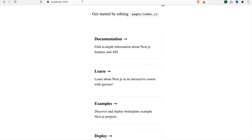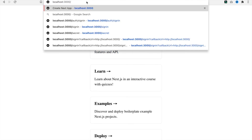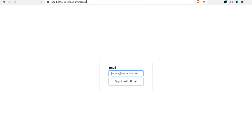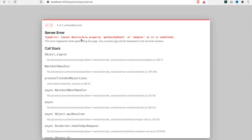Now we go to the terminal and type yarn dev, then go to localhost:3000 and type /api/auth/sign-in. We can already see an input box to sign in with email, but if we enter an email and click sign in with email, we can see there is an error that the adapter is undefined, so we are going to fix this.